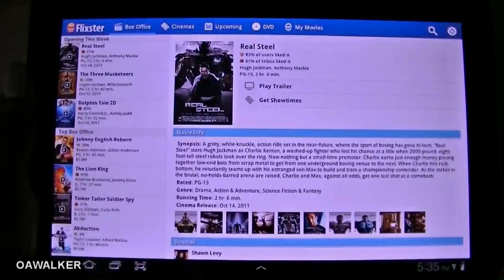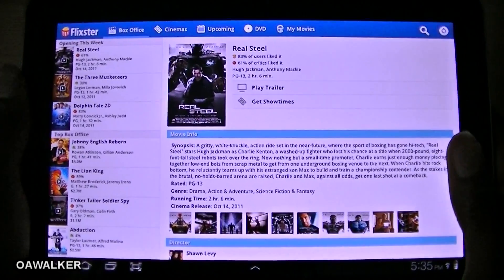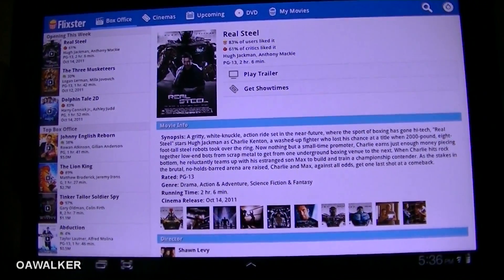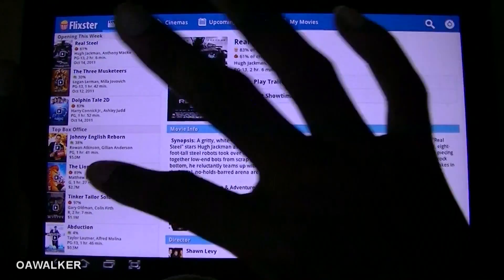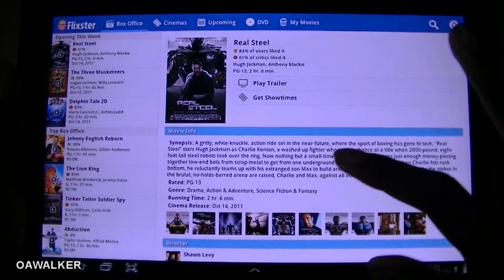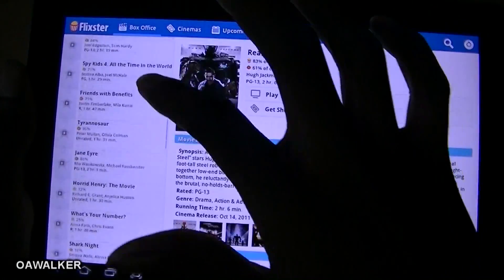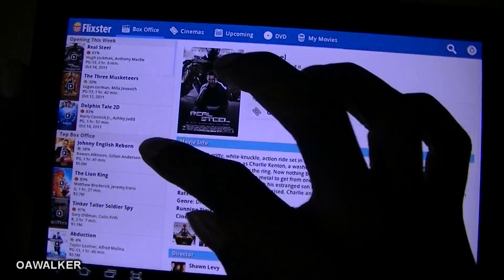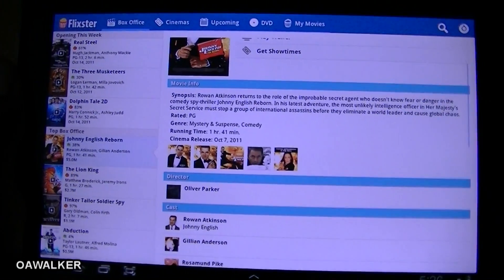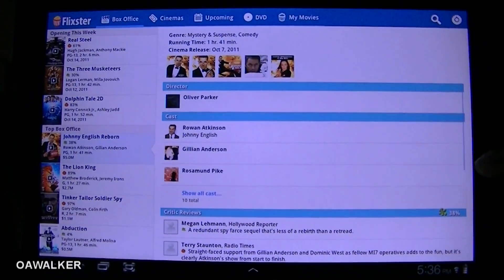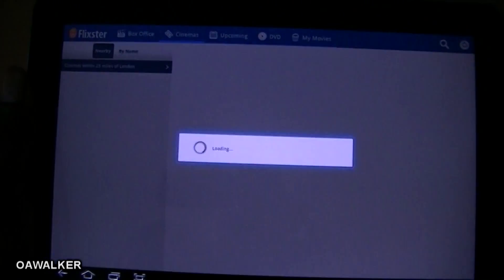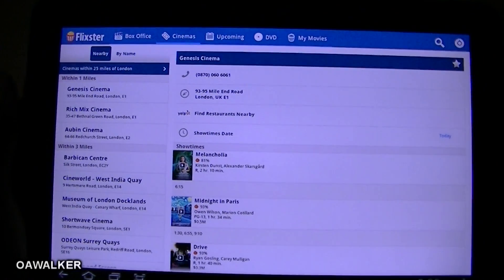The next application is Movies, available from the Marketplace. This is where you come to find all the latest movies and upcoming releases. The interface is nice and uses up the whole screen. At the top you have different categories: Box Office, Cinemas, Upcoming, DVD, and My Movies. You can tap into any movie to play the trailer, see all the information you need, the stars playing in the movie, critic reviews, and user reviews.